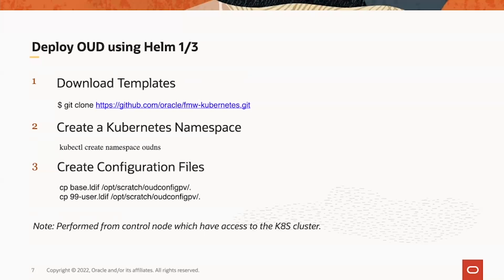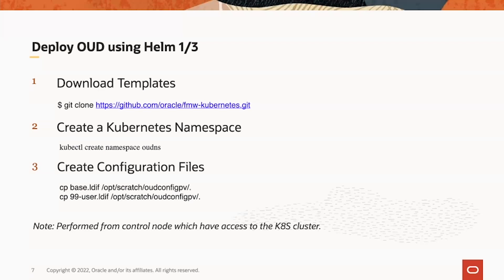After that, a namespace will be created for OED or OEDSM. We call it OEDNS here. And then two files will be needed for the Helm chart: one is the base.ldif, which contains sample LDAP data; the second is the netline user.ldif, which is extending the schema. We're going to put those into the OED config position volume.